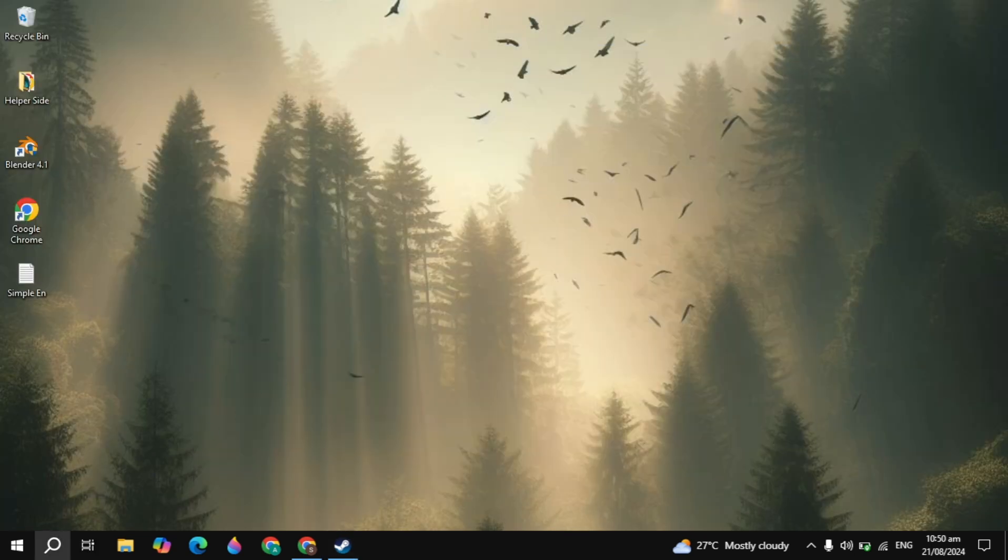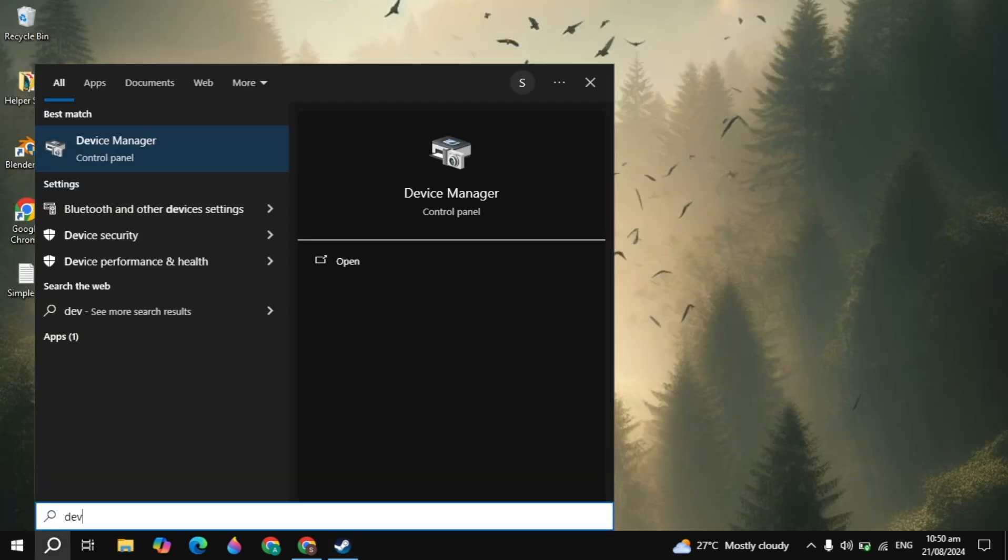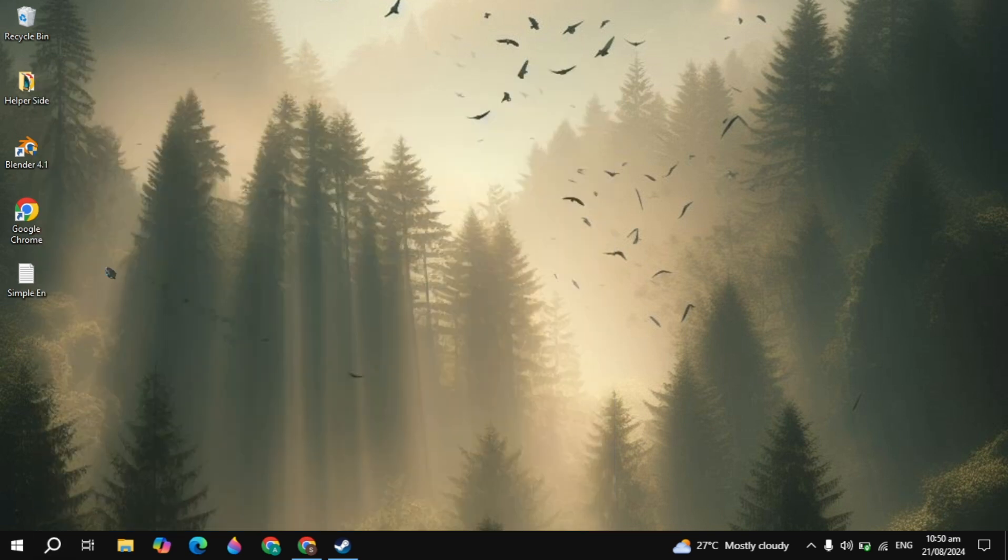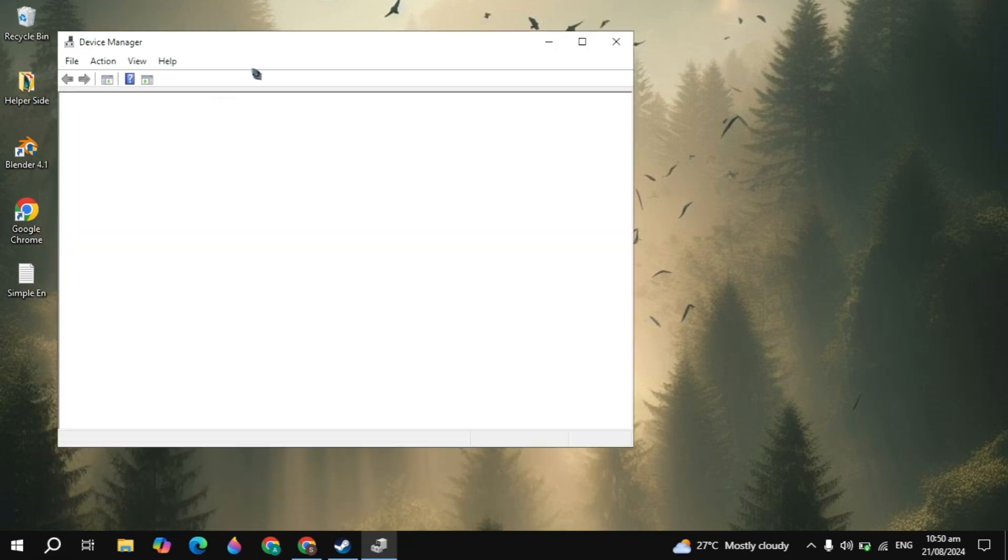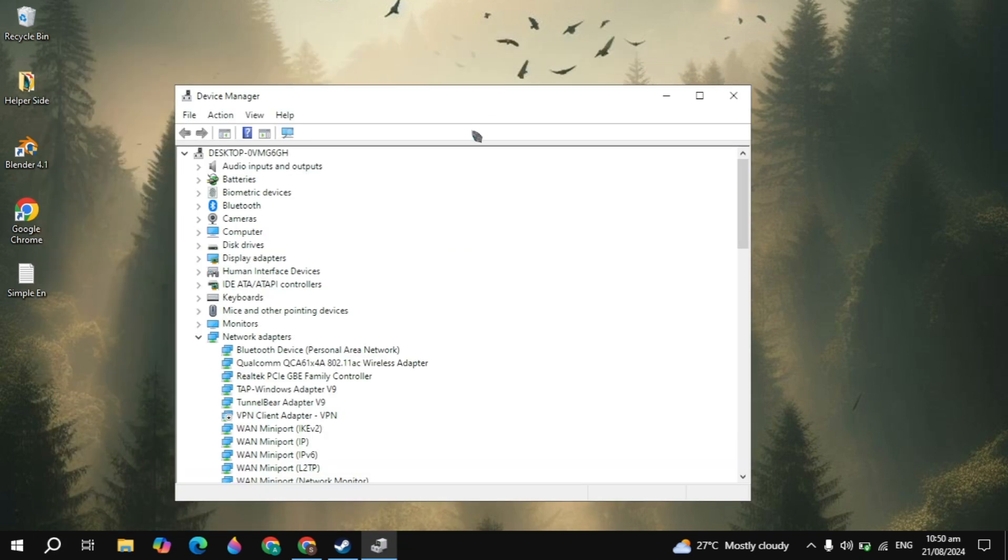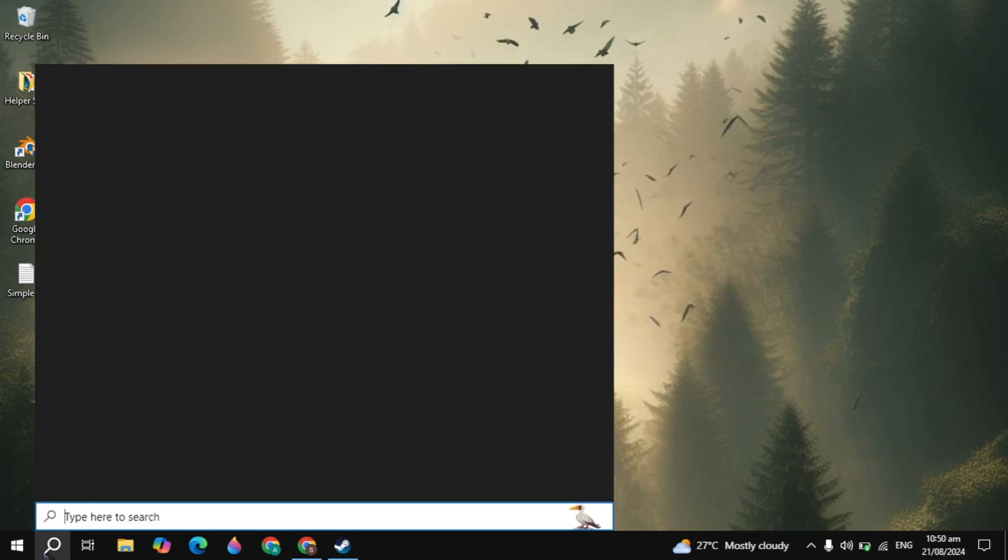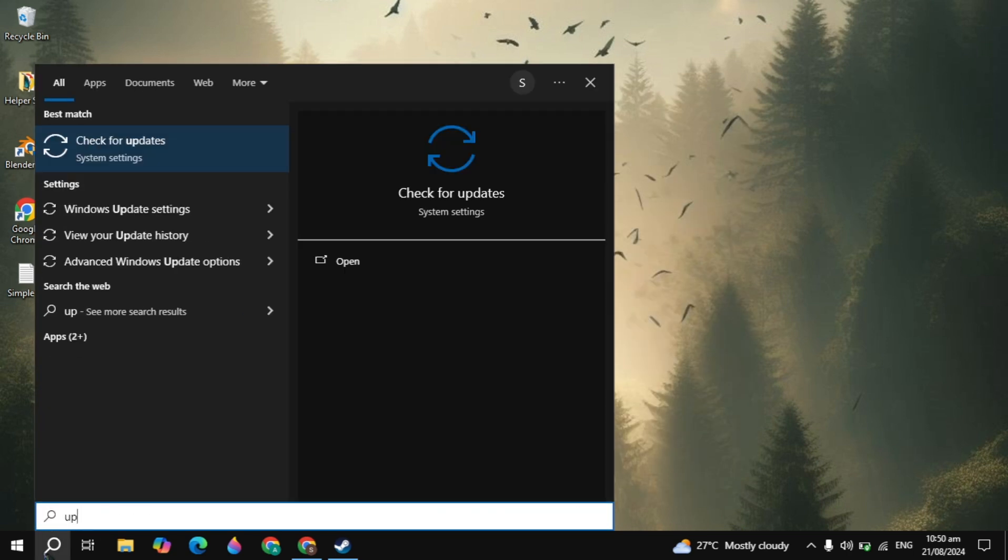If your problem is still not fixed, then I will recommend you to update your graphic cards. Go to Windows, type here device manager and open it. Here you will see the display adapters. Open it and just update your graphic card. If you have the Nvidia or AMD graphic card, then you can simply open up the software of your graphic card and simply update it.